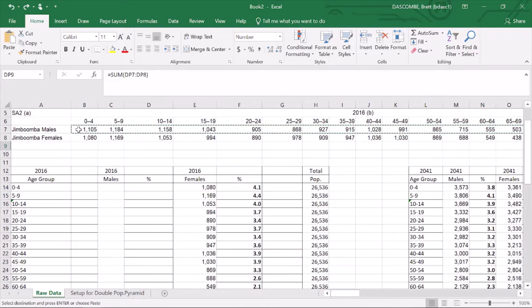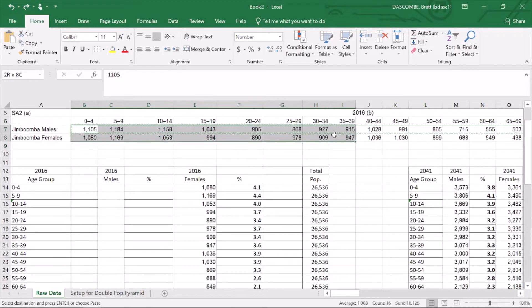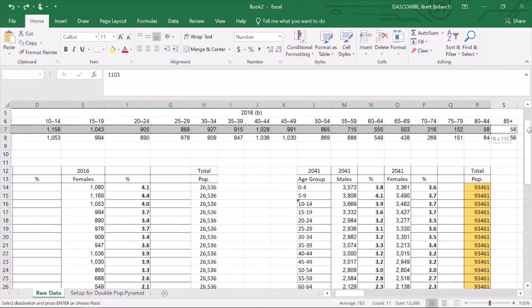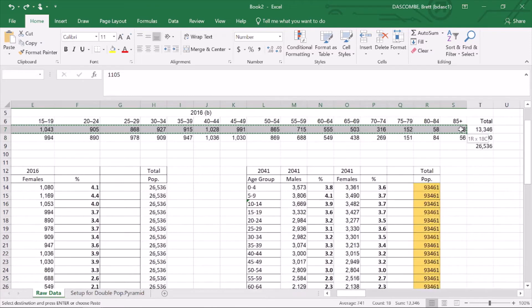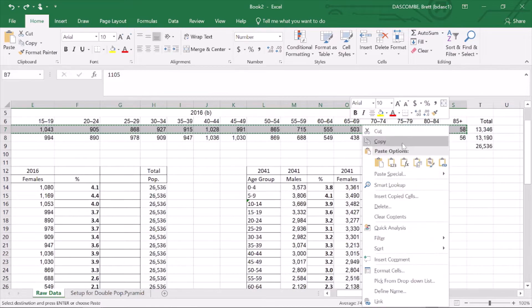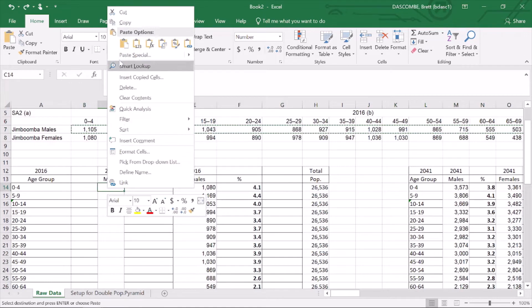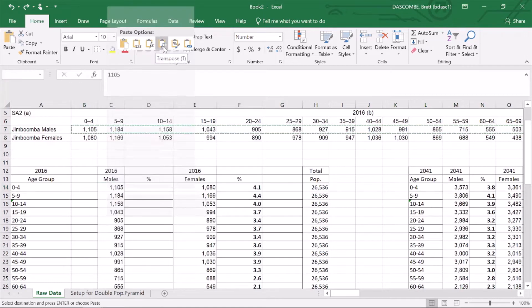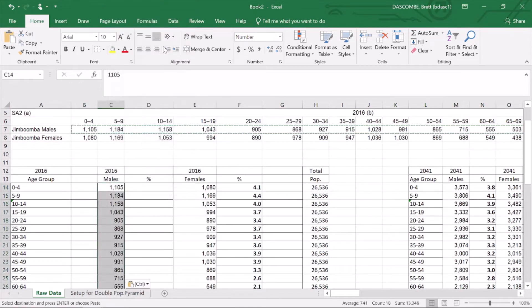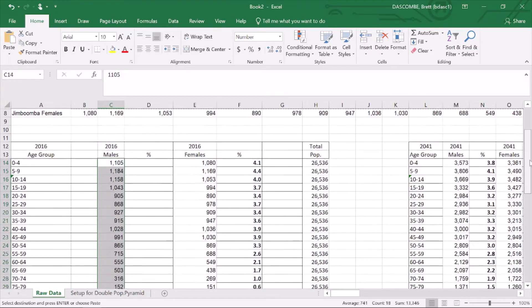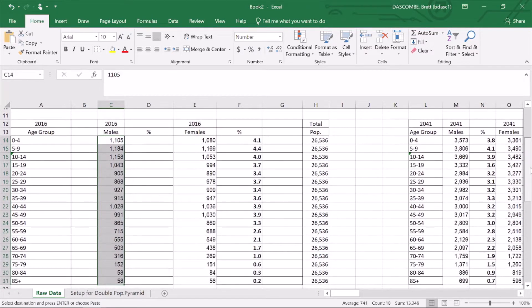I've just right-clicked here, copy, go over to my males, and I'll transpose, and it drops it down into the vertical, which is really handy. You can see there we've now got our populated males over here.